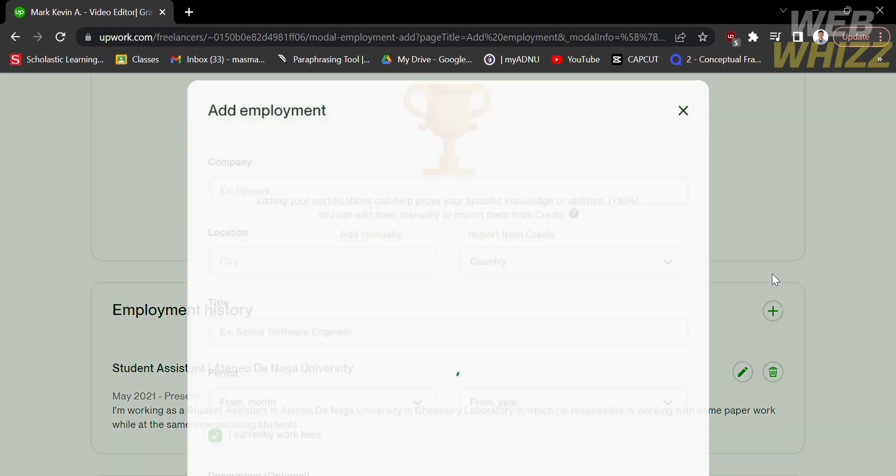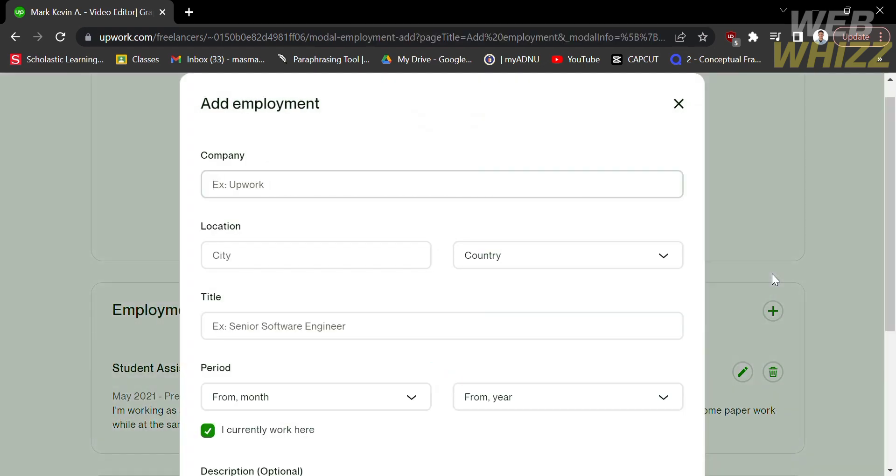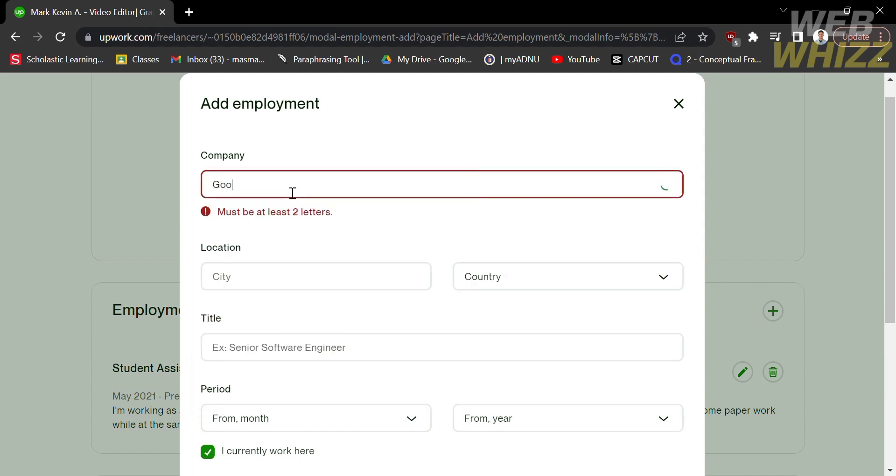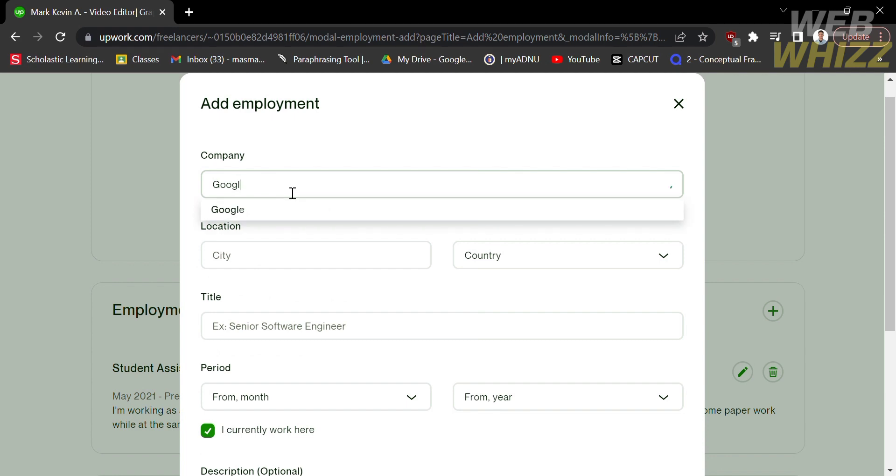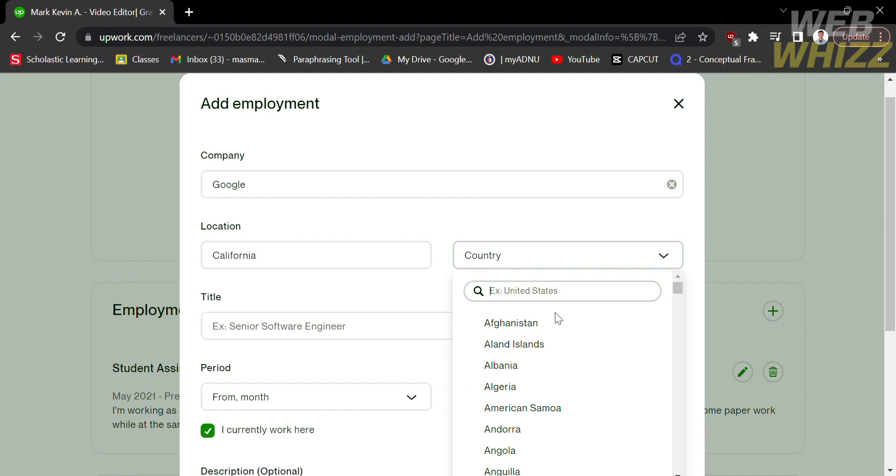Upon doing so, it will lead you to a form. Here, you need to fill out the required information such as the company. Let's say I'm working at Google Company. We also need to put our location - let's say California, and for the country, United States.